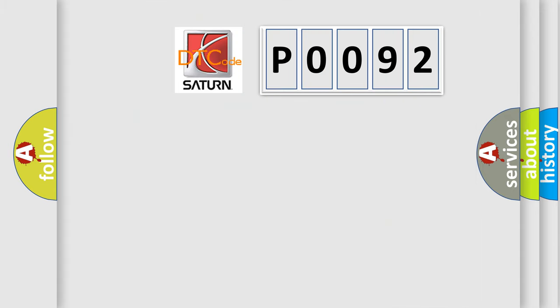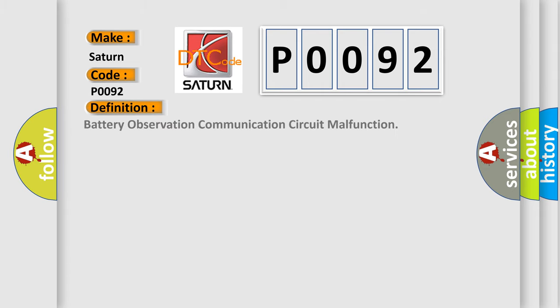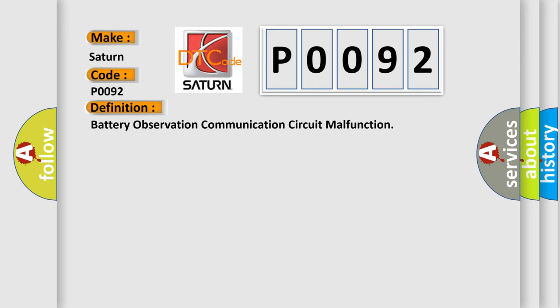So, what does the diagnostic trouble code P0092 interpret specifically for Saturn car manufacturers? The basic definition is Battery Observation Communication Circuit Malfunction. And now this is a short description of this DTC code.